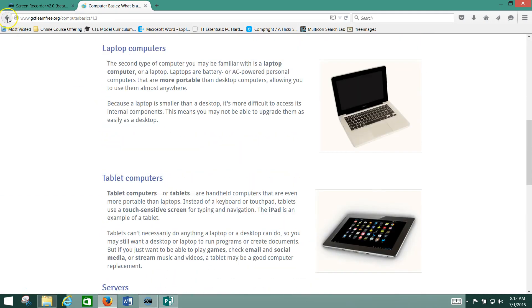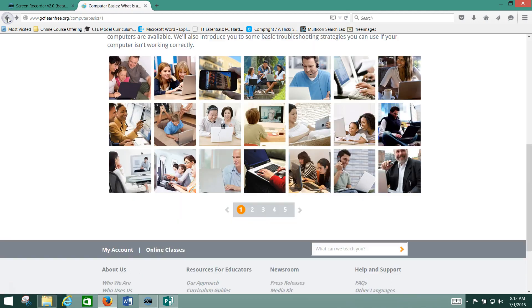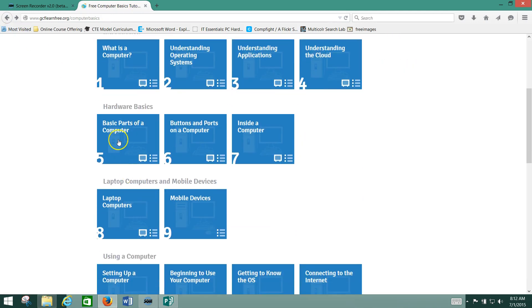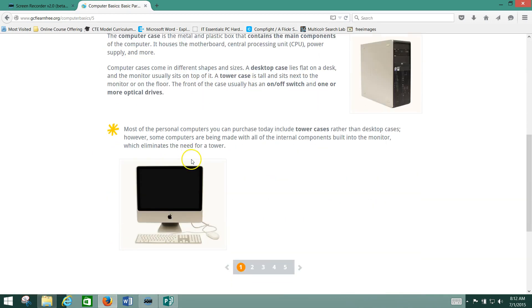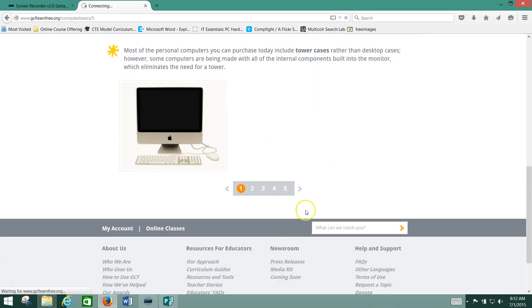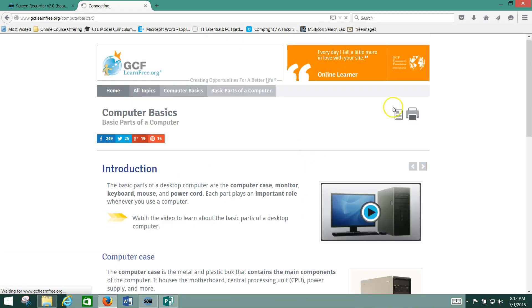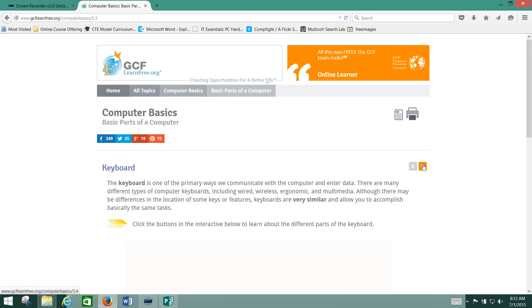Something else I want to point out is you're going to run into some interactive components. For instance, on this Basic Parts of a Computer, we go here. You'll see that on the third page, I believe it is. I'll wait for my slow internet connection to catch up. There we go.